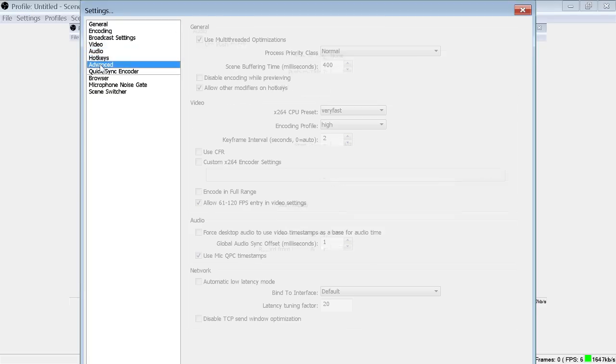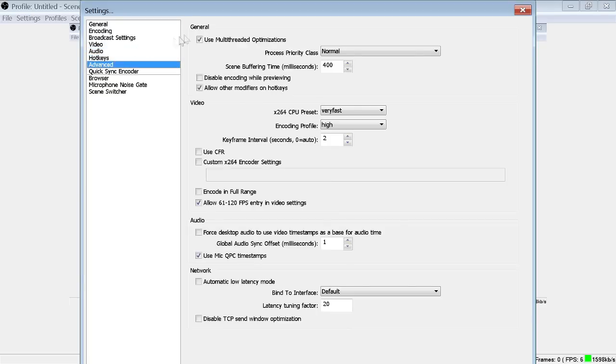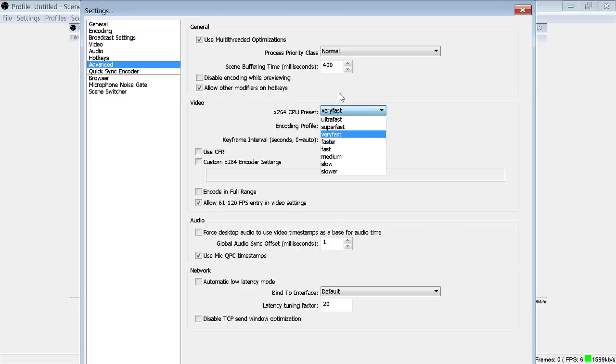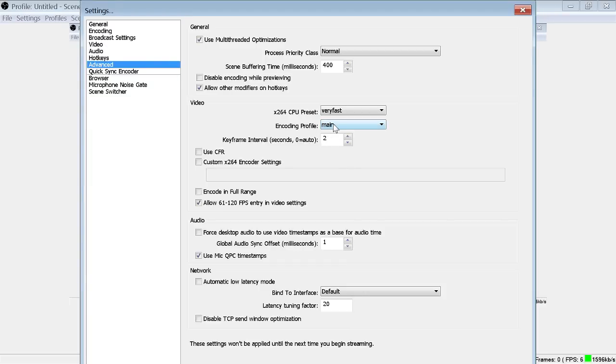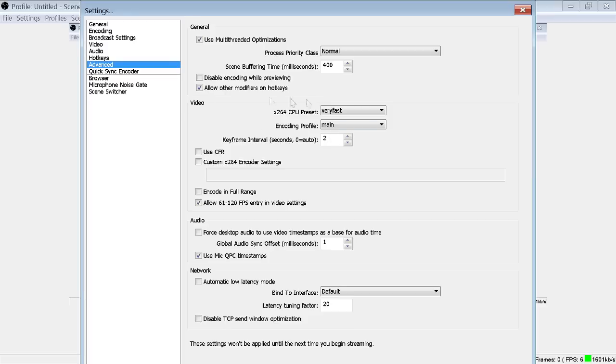I'm not big on hotkeys. Moving on to advanced, I use multi-threaded optimizations. Priority class I usually sit at normal. I use a very fast x264 CPU preset. You can make your stream look a little better if you use faster or fast, but I just set it on very fast because that's what OBS recommends. They recommend you use the main encoding profile. I've never really had issues with high but they recommend main, so you should probably hit it there. And key interval at 2.